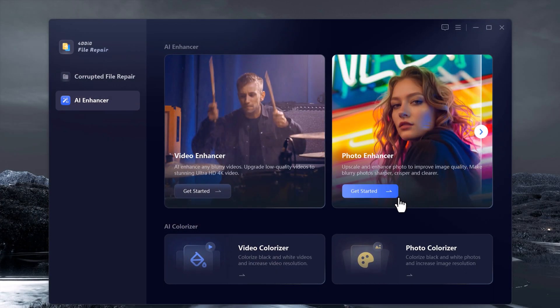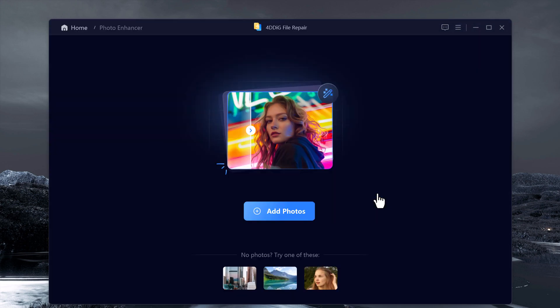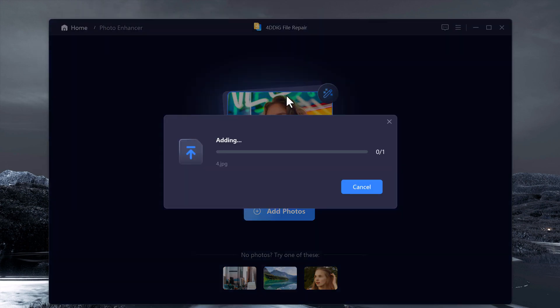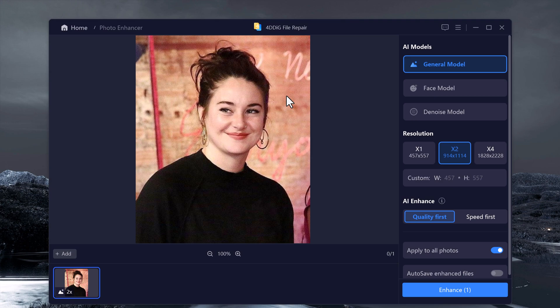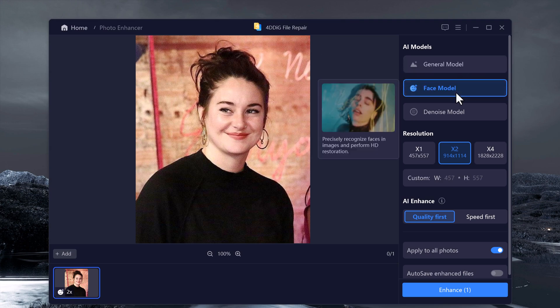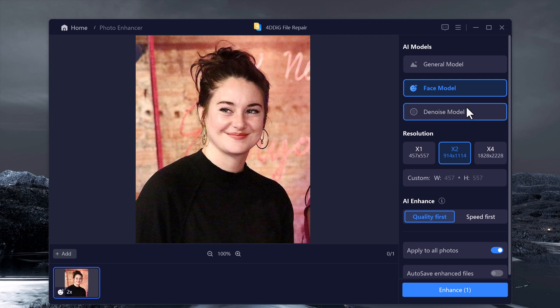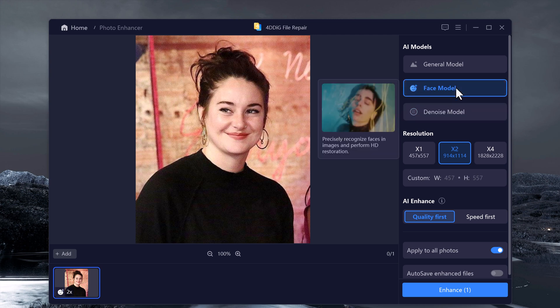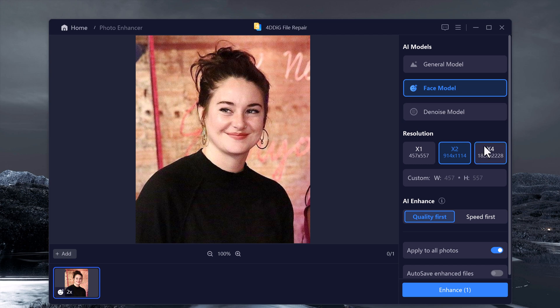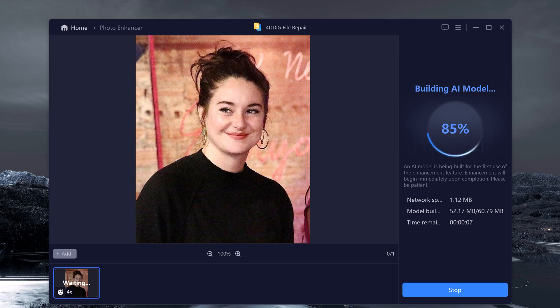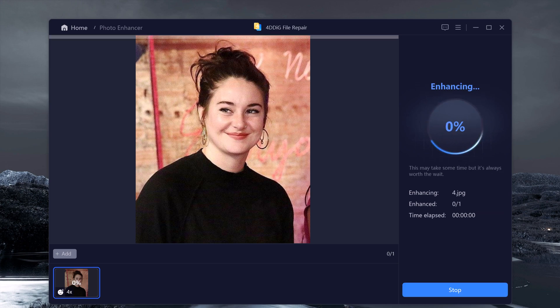If you have an old or blurry photo, don't worry. 4DDK's photo enhancer can work its magic on that too. Just add the photo from your computer and you will be able to reduce blur, sharpen details, and even upscale the resolution. Choose your AI model, select the desired output, and click enhance. In no time, your photo will be revived with amazing clarity.